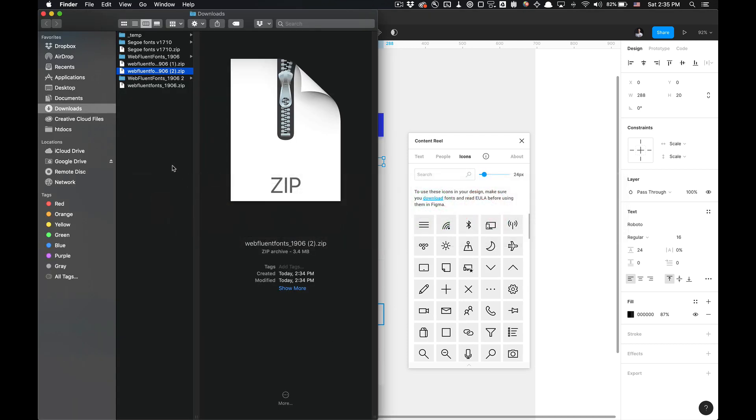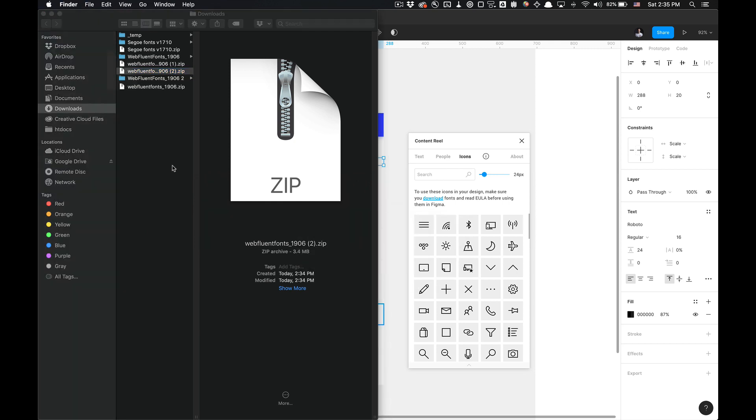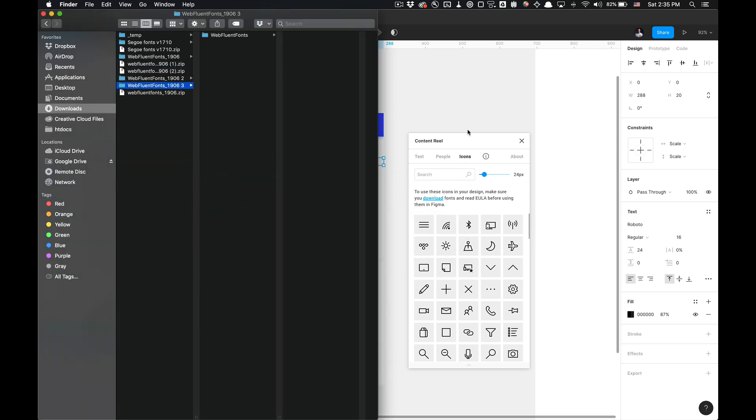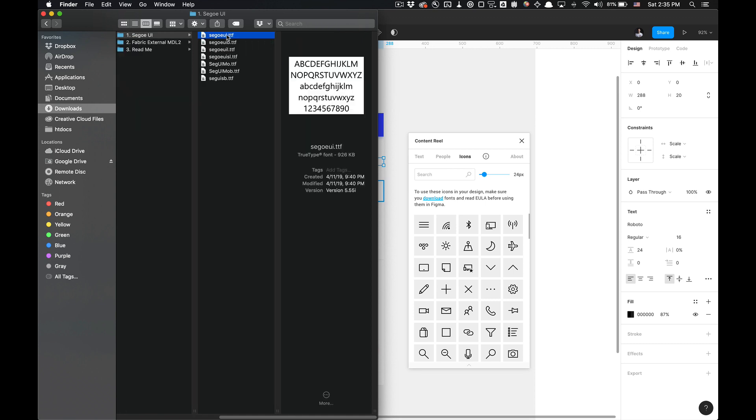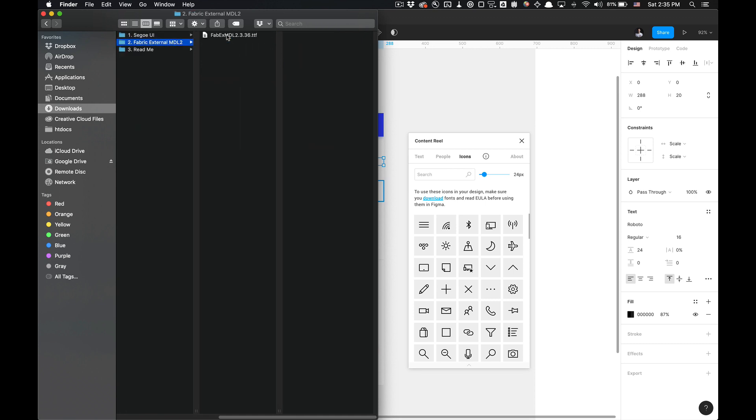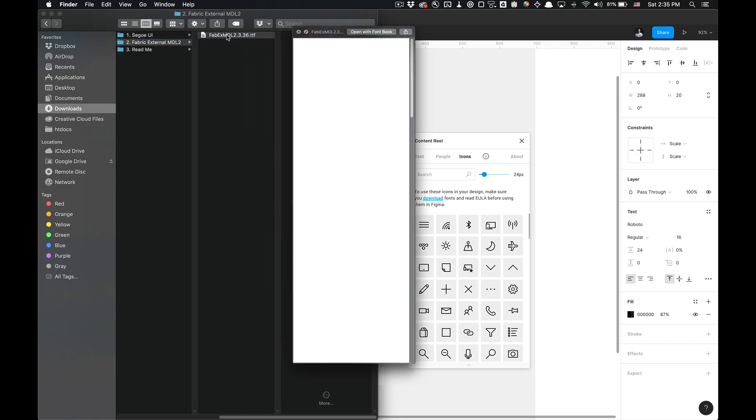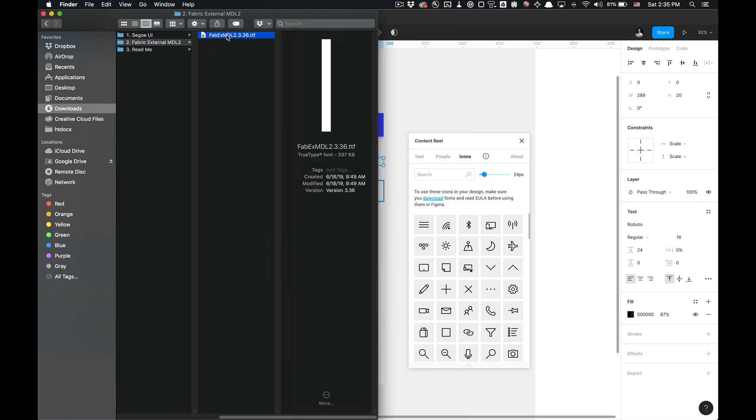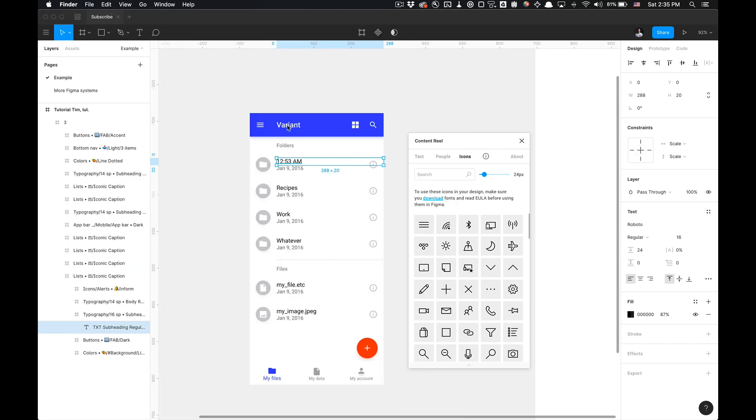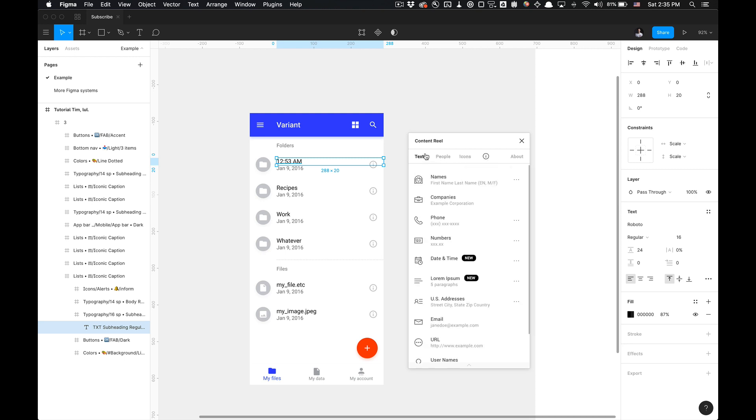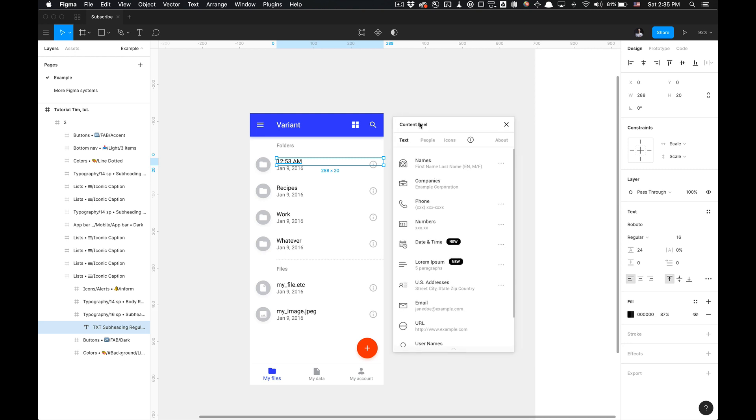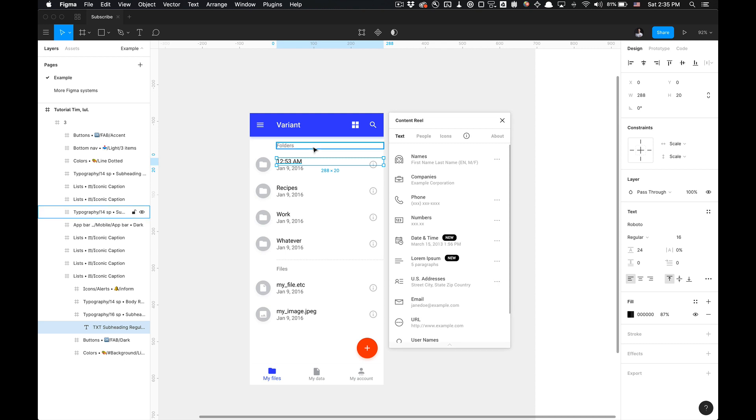As you can see, I've downloaded this font set that was indicated by the plugin. I've installed these fonts already and this set of icons as well. I have not been able to get it to work. Also, the people version is not available for the public yet. So just an update on that. So mainly we're going to be covering the text abilities of this Content Real plugin. Let's get started.